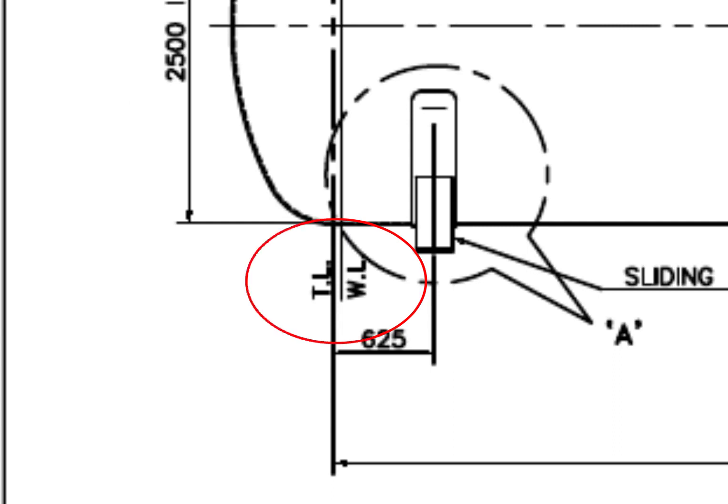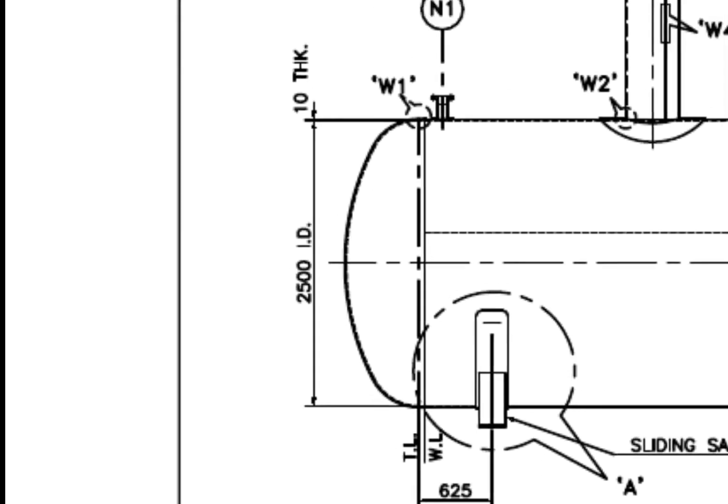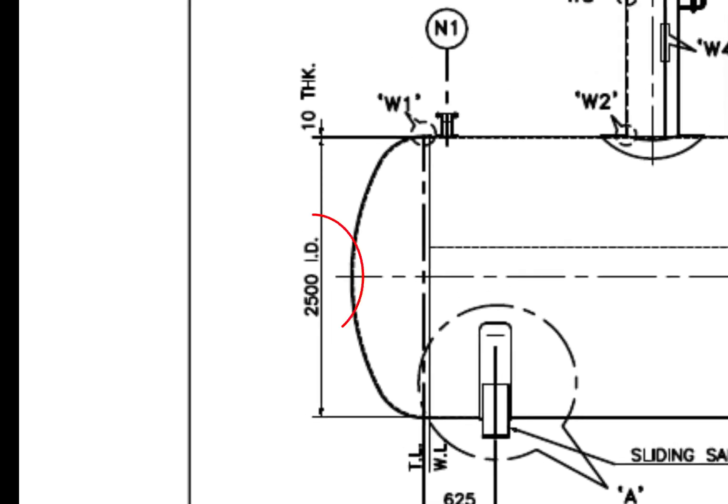What is WN flange? WN is weld neck. The diameter of the tank is 2,500 millimeters and the thickness is 10 millimeters.